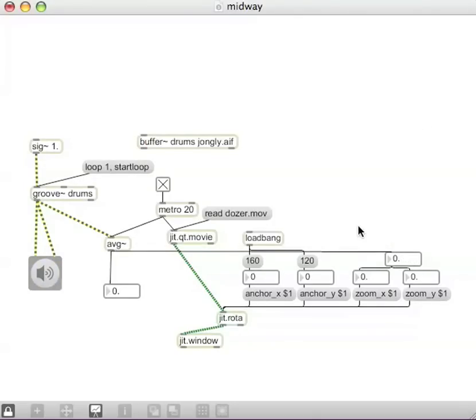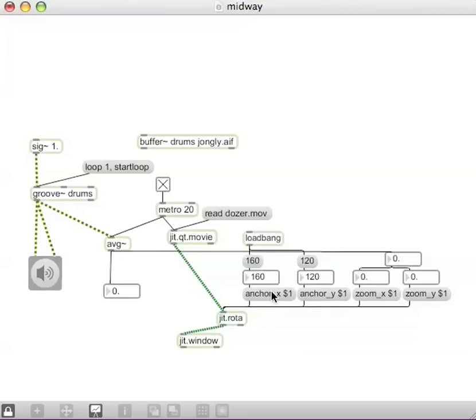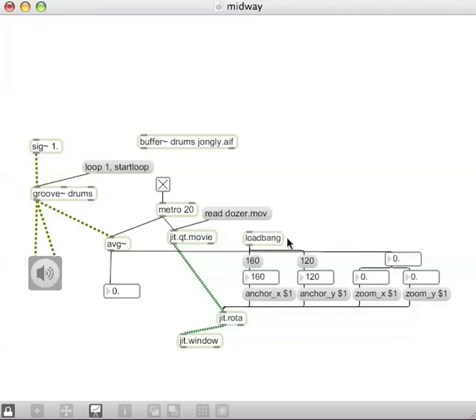So, to make this look a little better, one thing we might want to do is to hit these message boxes on the, to anchor the video to the center of the image. This load bang here loads up, outputs a bang when the patcher loads,